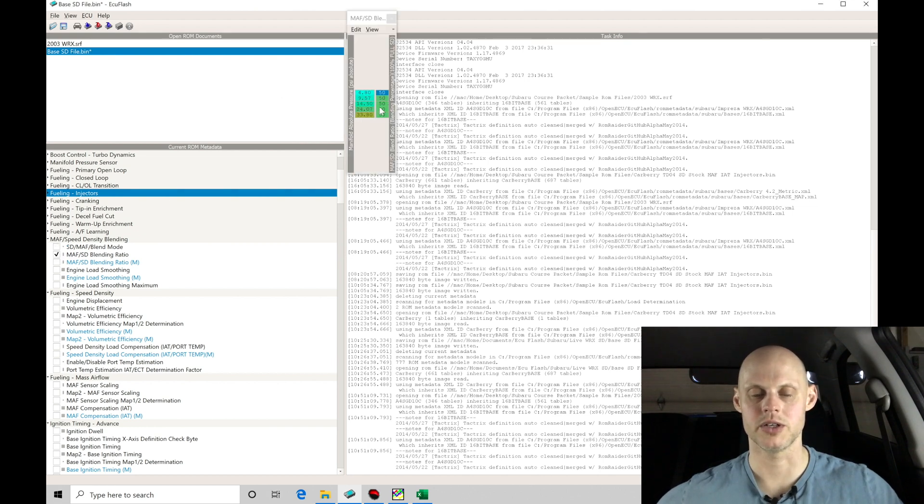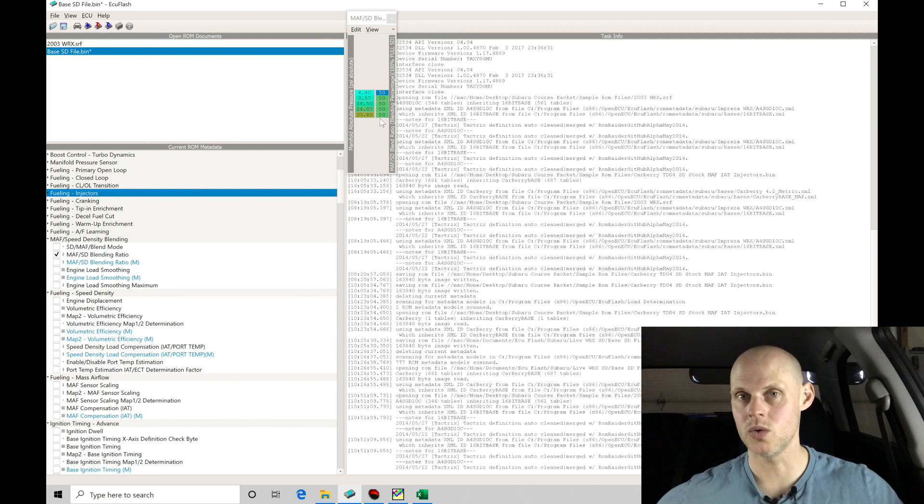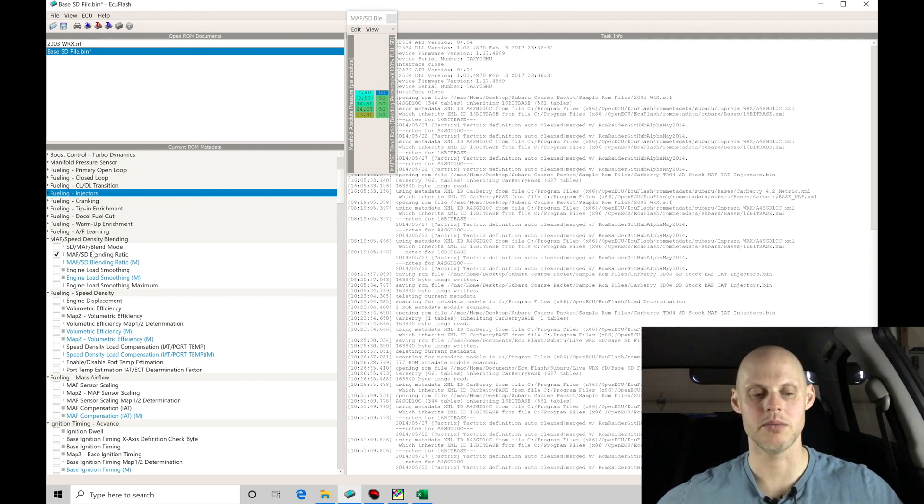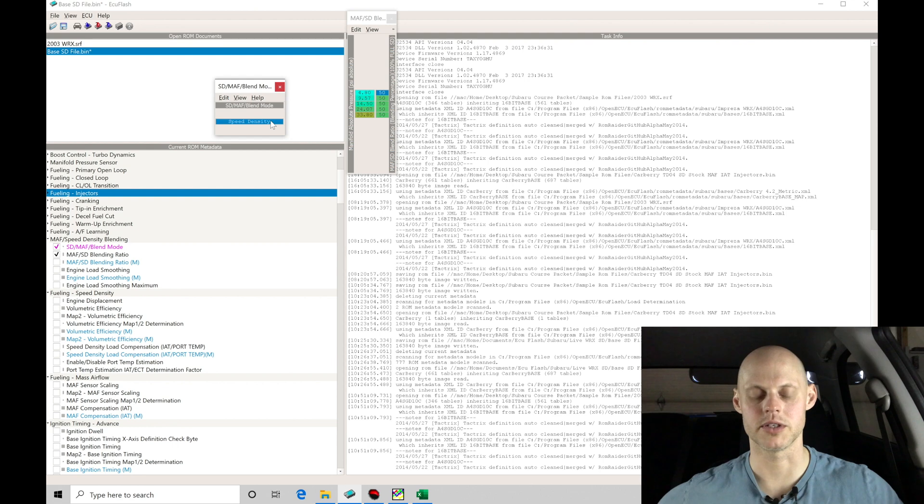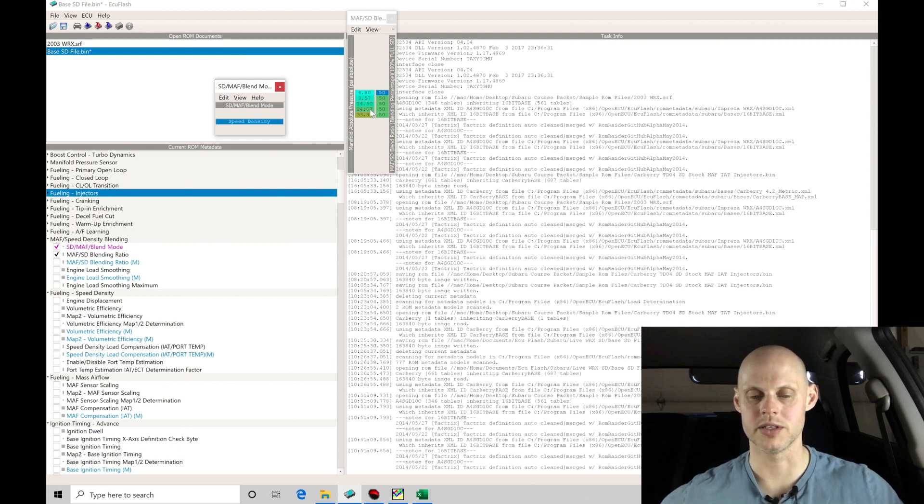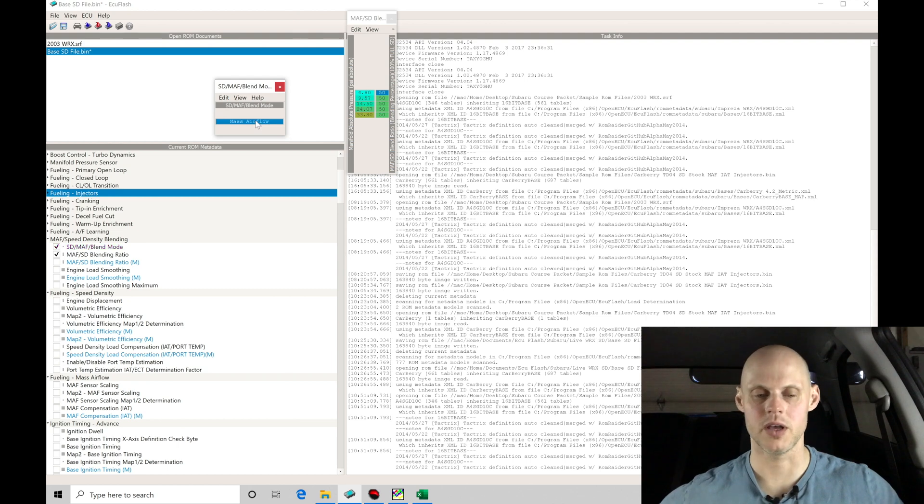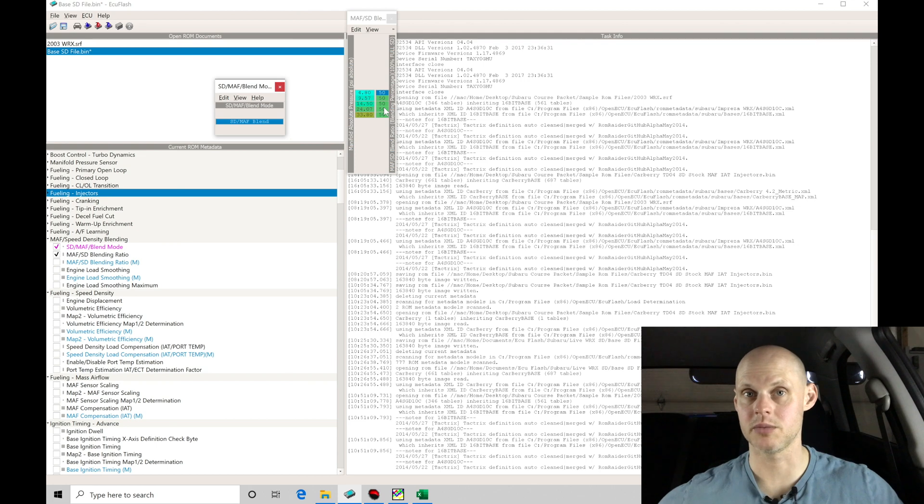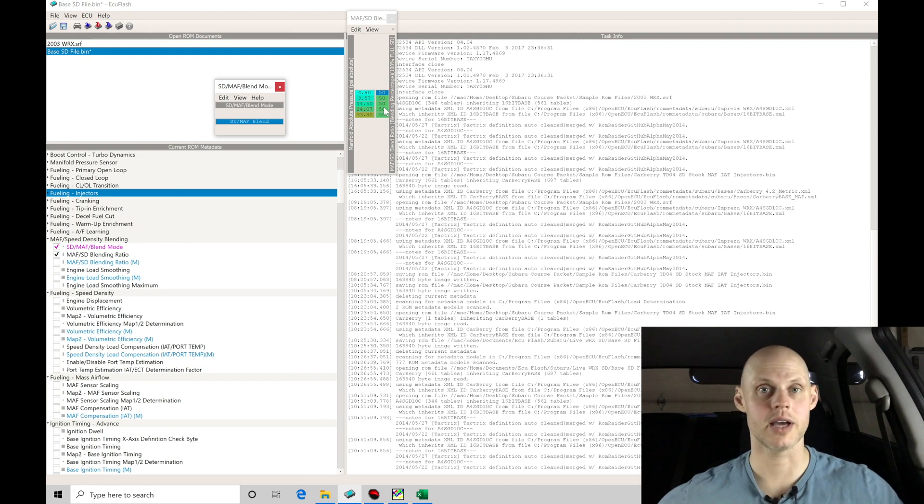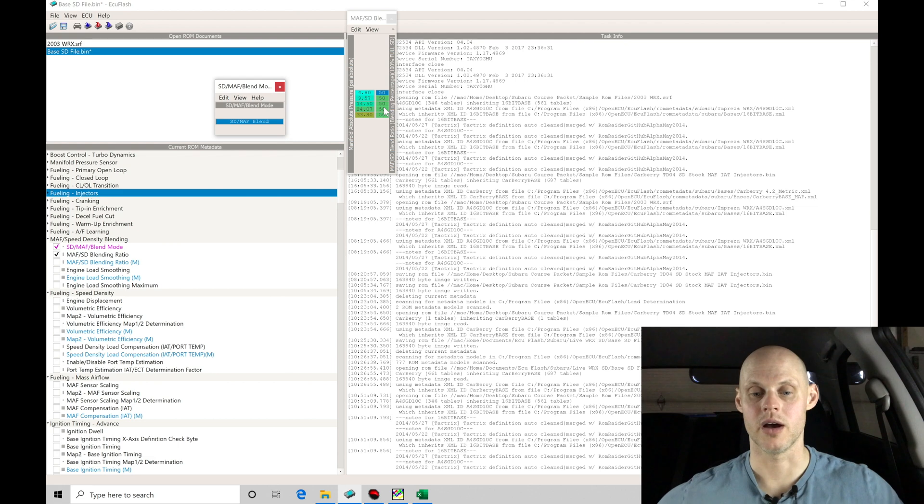There's going to be a blending ratio. The blending ratio here is set to currently 50-50. This is only pertinent if you're dealing with your speed density MAF blend mode in the actual blend option here. So if we look, we have SD MAF blend or we have straight speed density. In mass airflow or speed density, this table isn't applicable. If we're dealing with the SD MAF blend, this table is now going to be a split. It's going to be a ratio split between how it calculates and determine what the airflow is going to be.